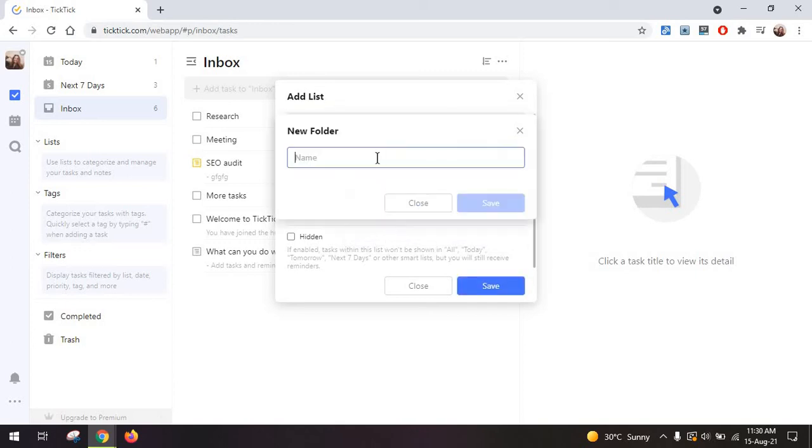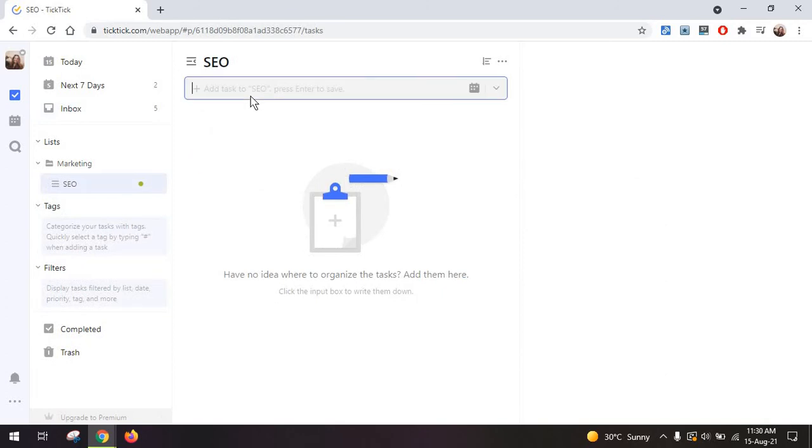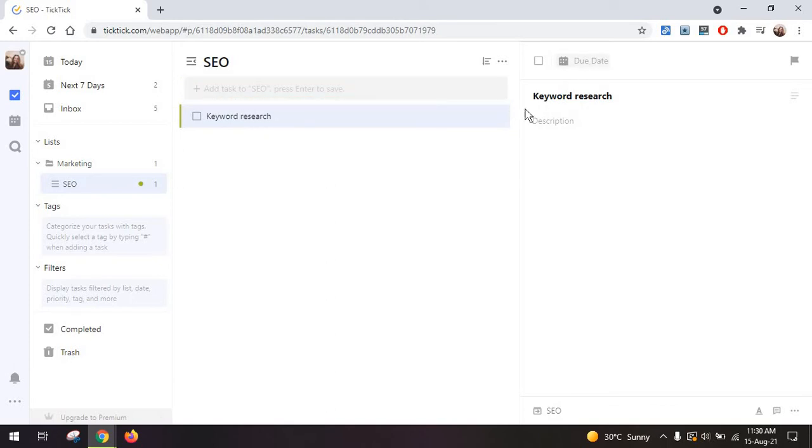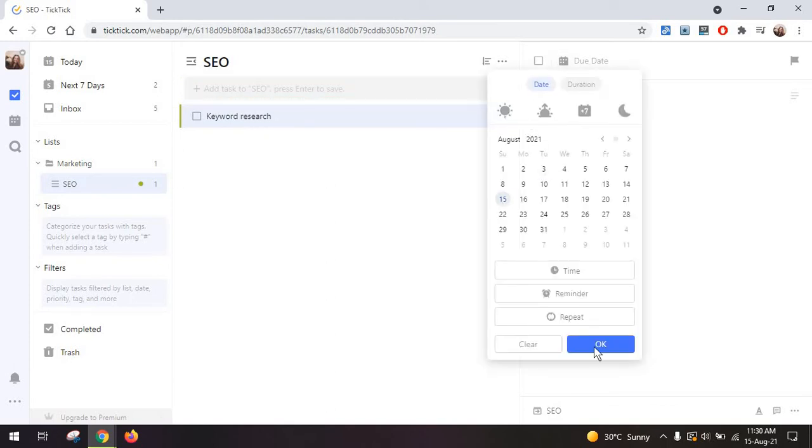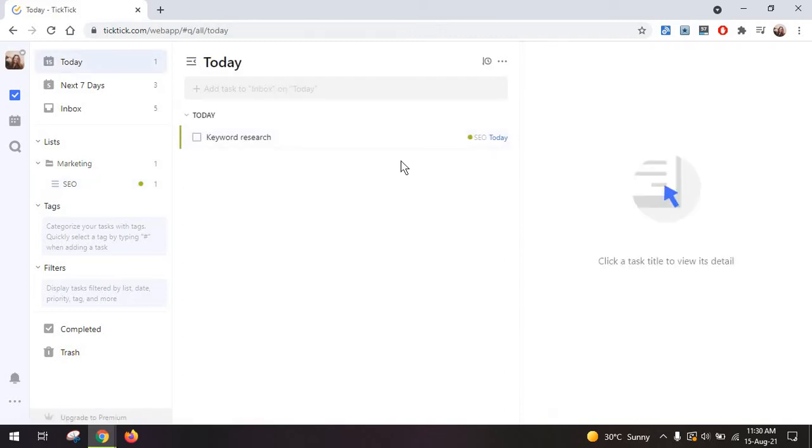I'm also going to create a folder like marketing to have them better organized and now I can just start creating tasks in here if you just want better organization and for example I'm going to set this as due today and I can just go and see it on my main list for tasks that are due today.